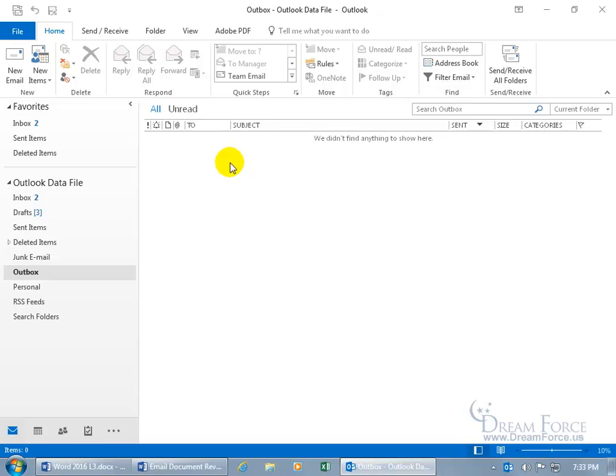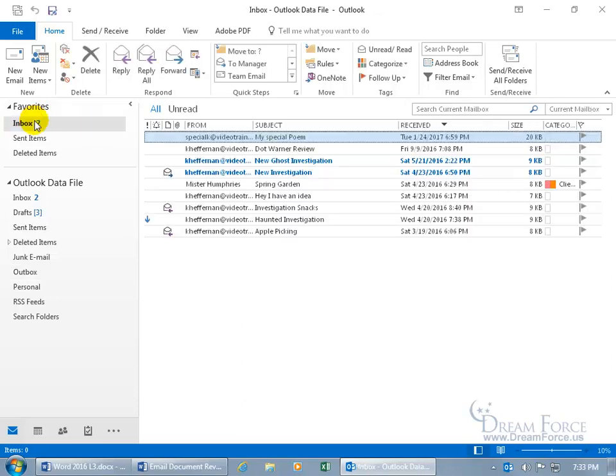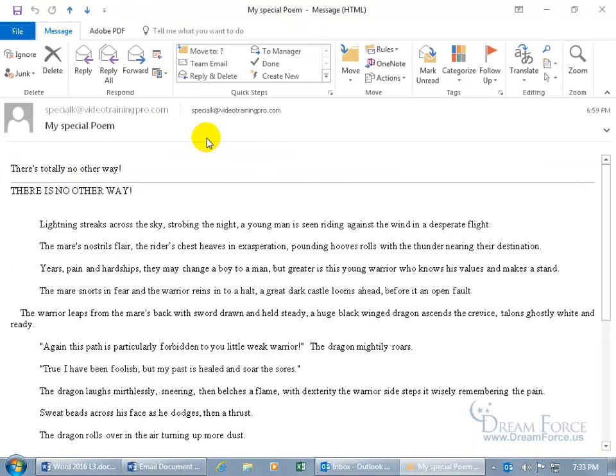So now that I sent it off to Carrie, when she gets the email, she'll go to her inbox, and then let's pretend this is the email. She'll double click on it to open it up. She'll see the attachment. She'll double click on the attachment, and it'll open up in Microsoft Word.